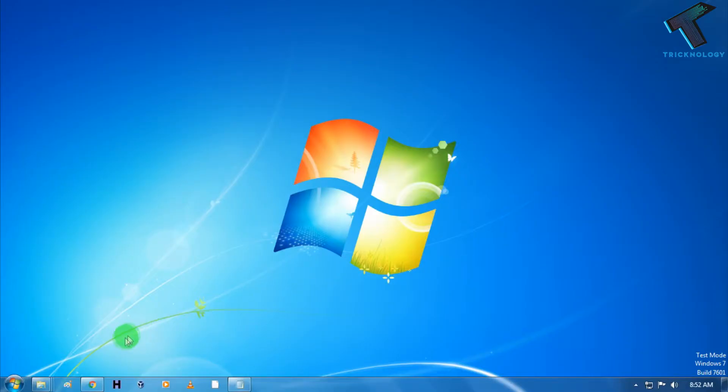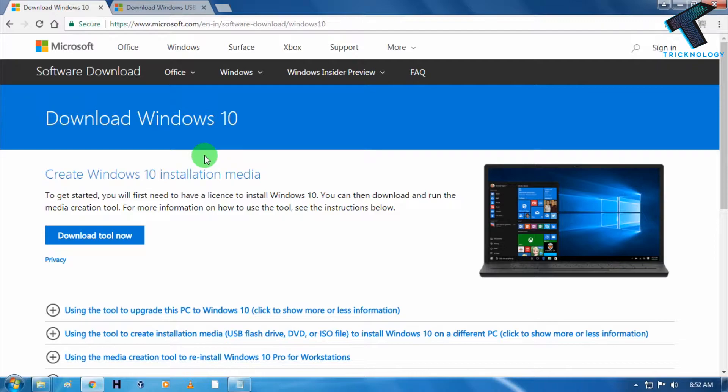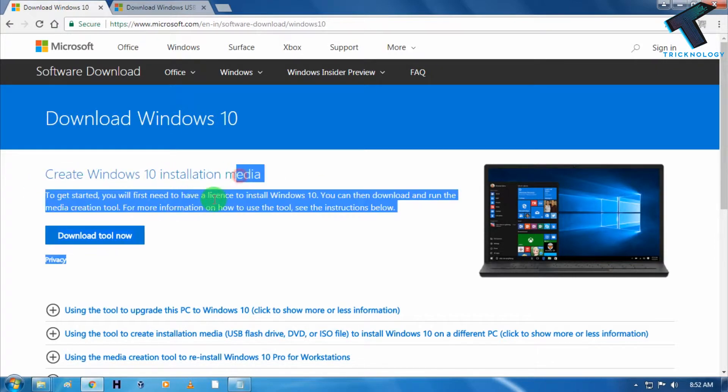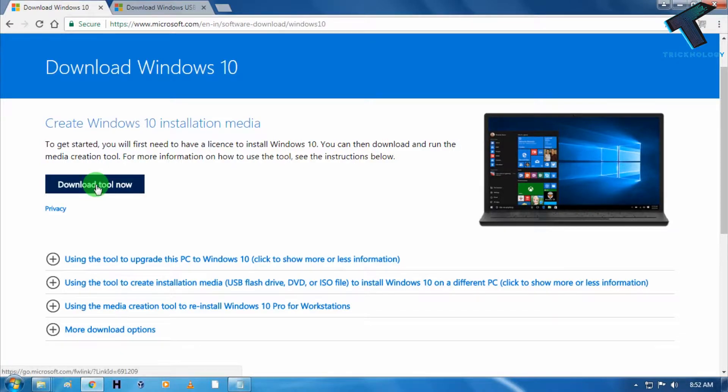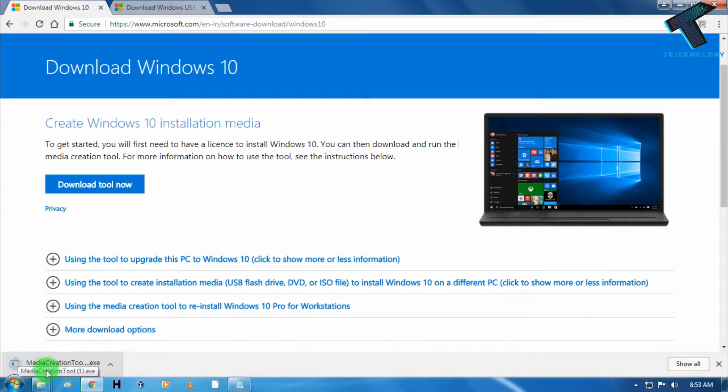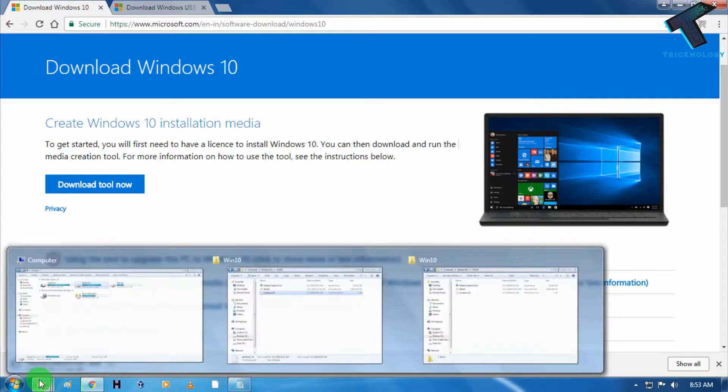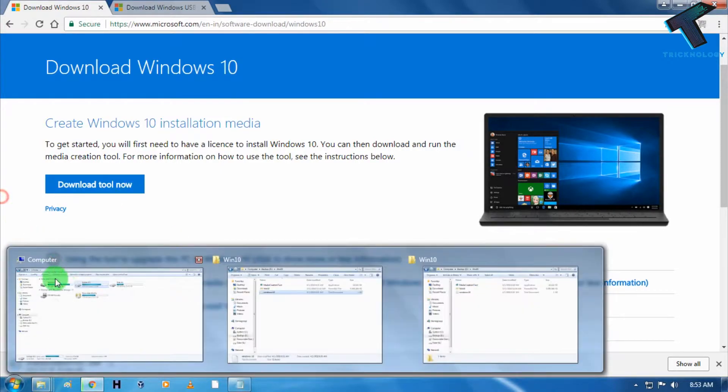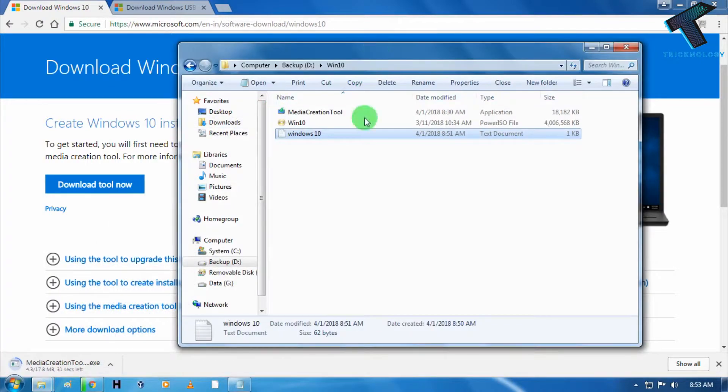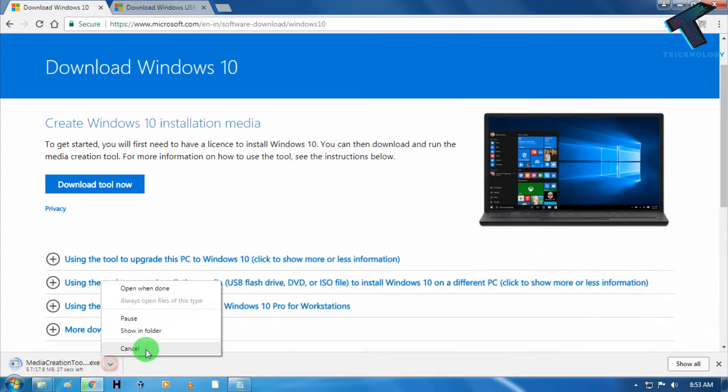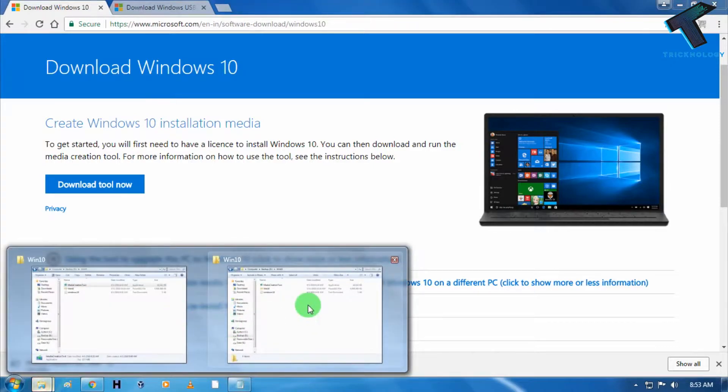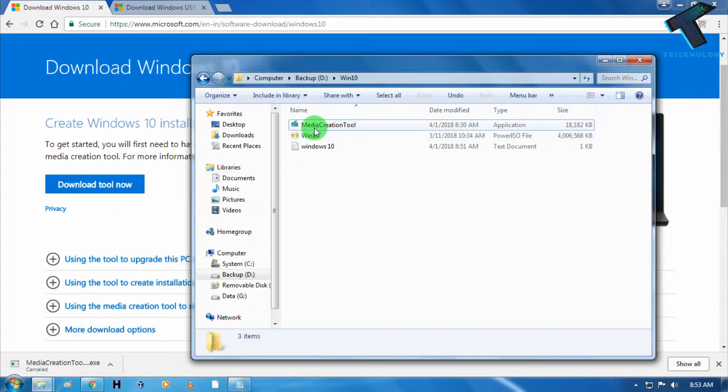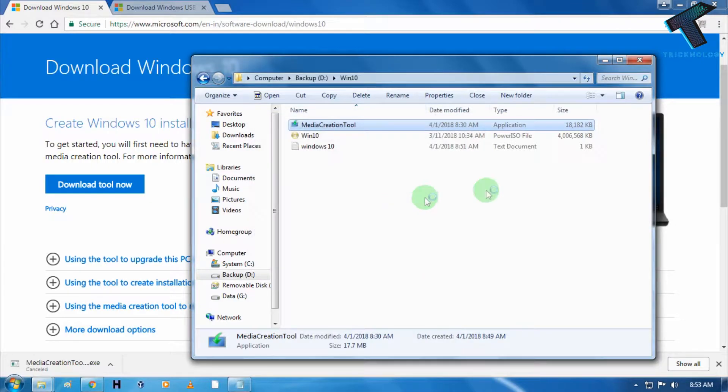At first you need to go to this website to download Windows Media Creation Tool. Just go to this website and click on download tool now. As you can see, one Media Creation Tool is automatically downloaded on my computer. I'm going to cancel it because I've already downloaded this Media Creation Tool on my computer. You have to download and run this Media Creation Tool on your computer, just click on run.